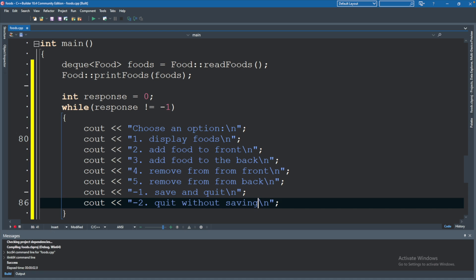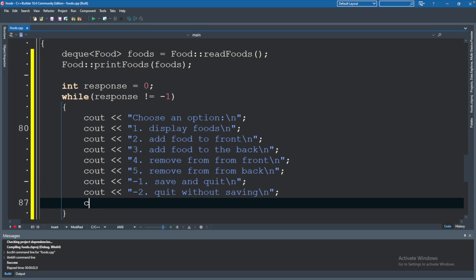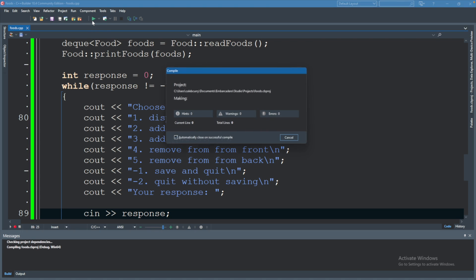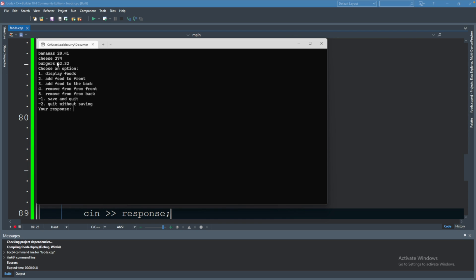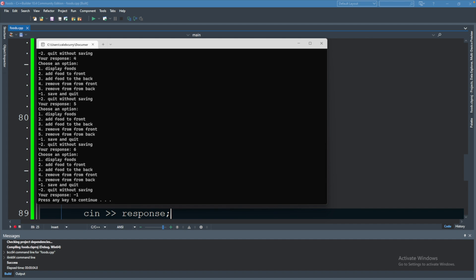We'll output 'your response' and then use cin to get the response stored in the response variable. Let's try this out — it's going to print the foods at the top. As soon as we put negative one it will close out of the loop. So far so good.